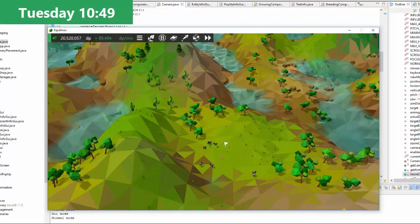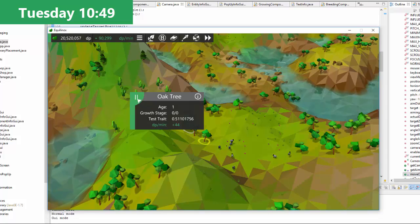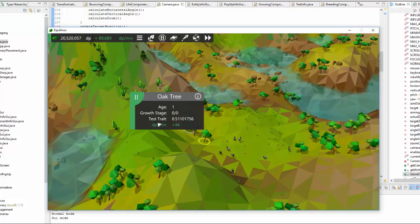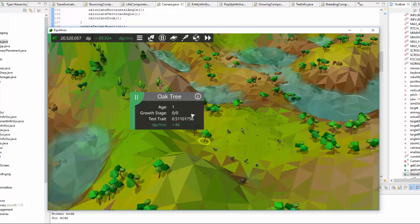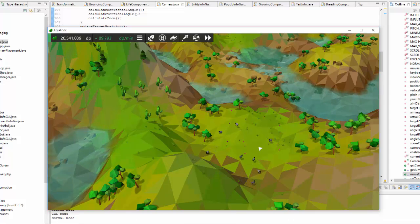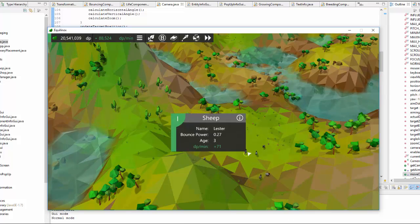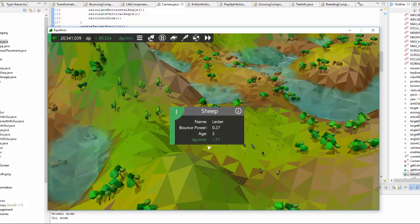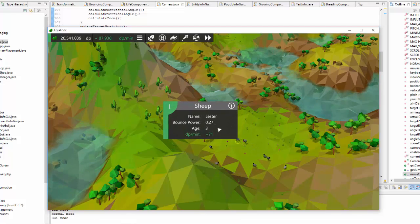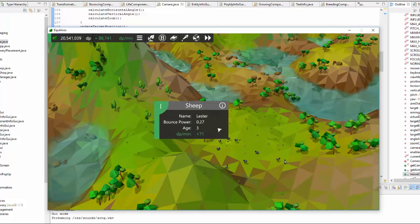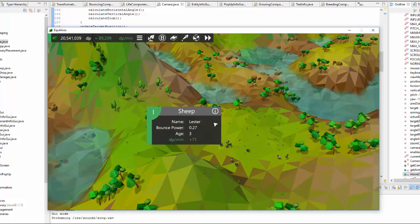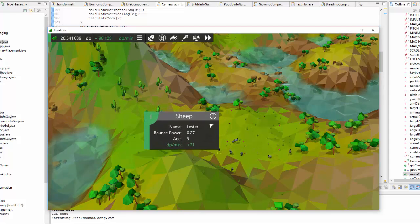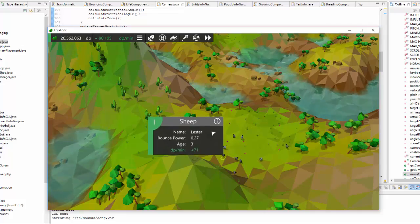Next up on the list today is to redo these entity popup GUIs because they were starting to look a little bit messy with all the different component types. I've been going through the code for them, redone a lot of it, got the text all lining up nicely, and I'm about to start implementing support for components other than just text, like health bars and other stuff like that.